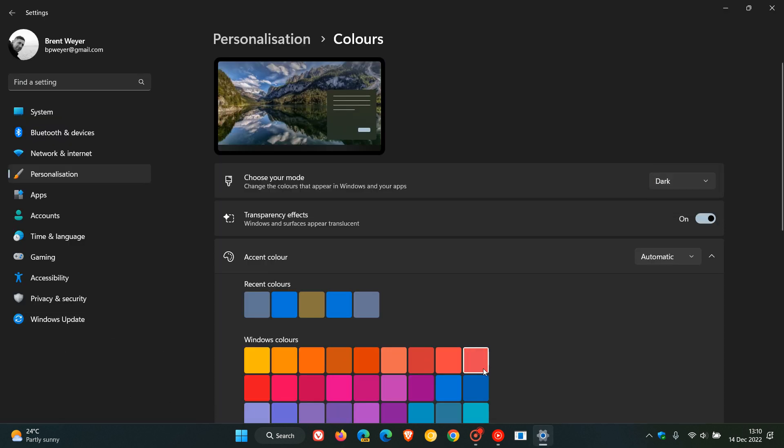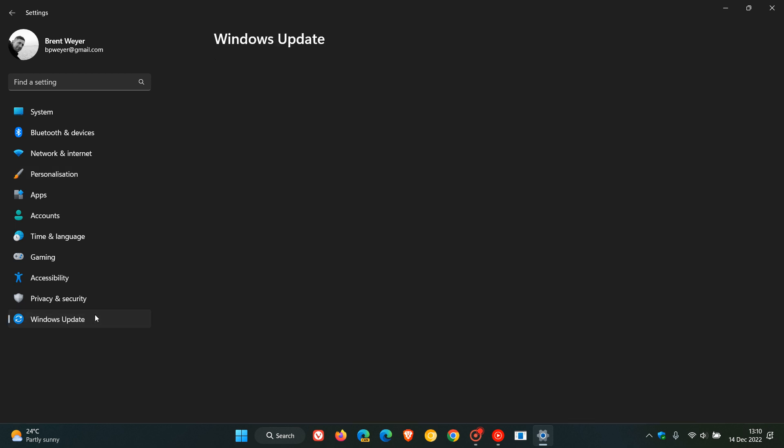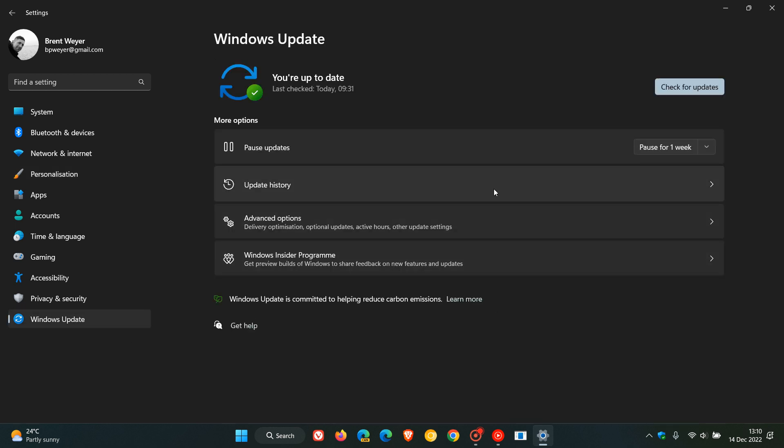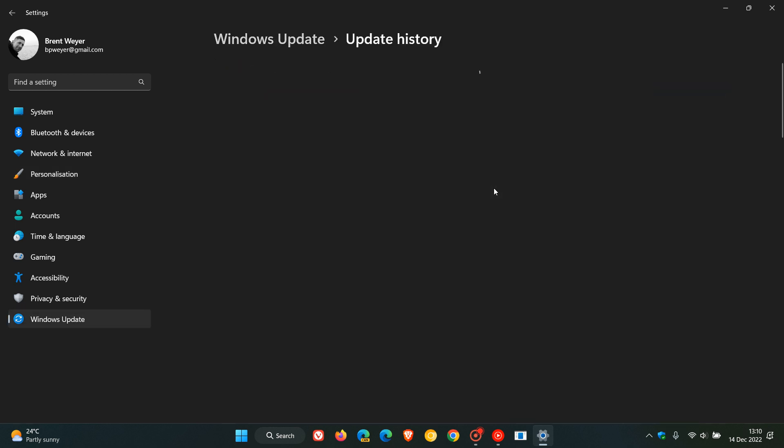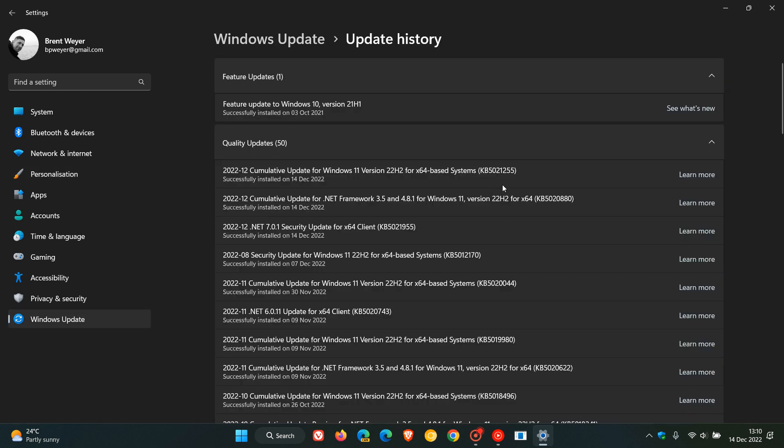Now just to go through those security updates that have been made available with KB5021255: the update fixes 25 vulnerabilities for Windows 11. Three of those are critical, which is your highest ranked vulnerability, so this is a very important security update.